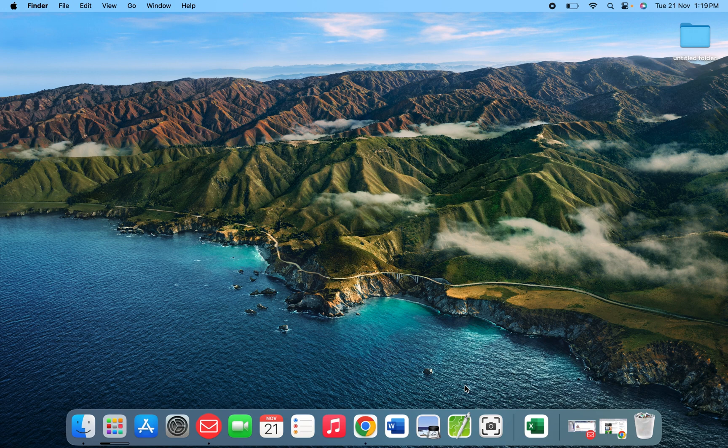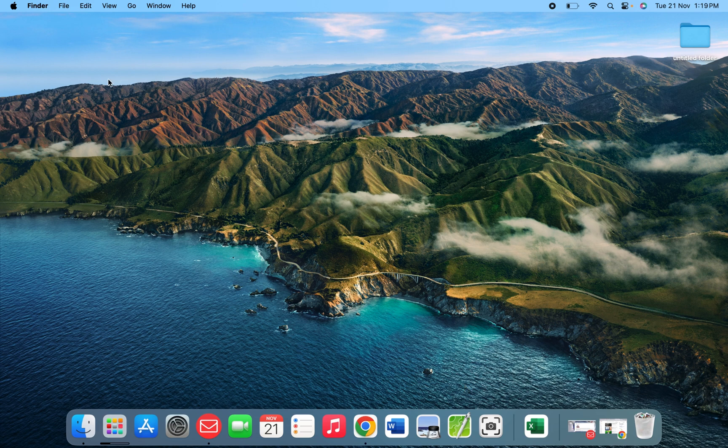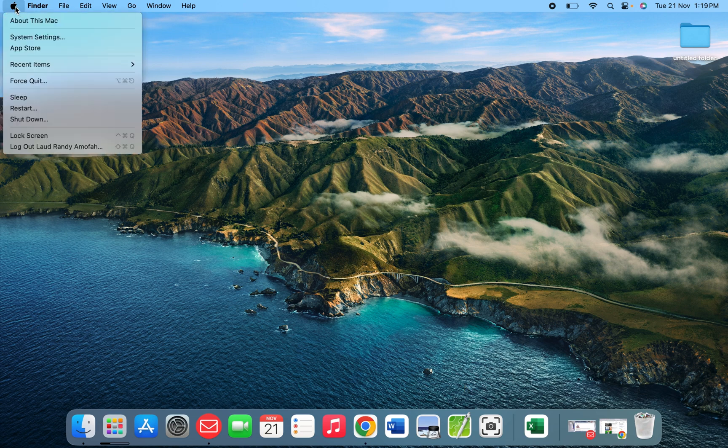When you turn it on, at the top left corner you see the Apple logo. Click on it and you'll see the list there.